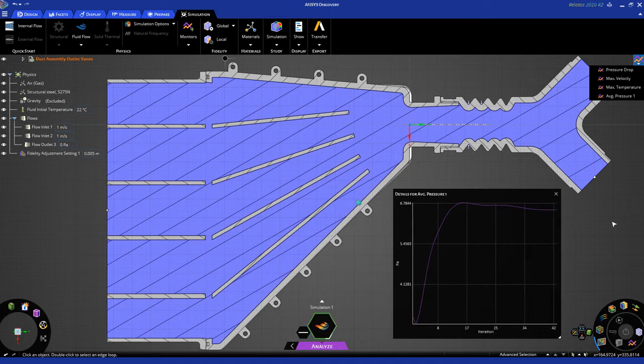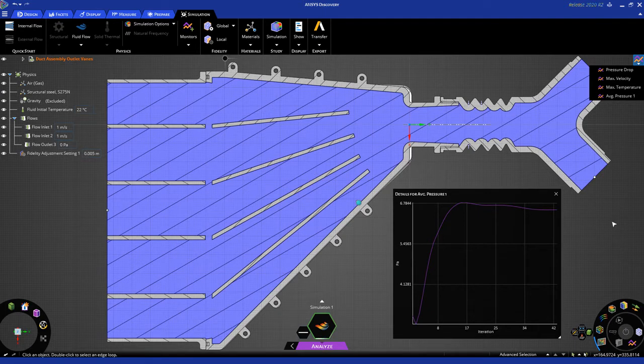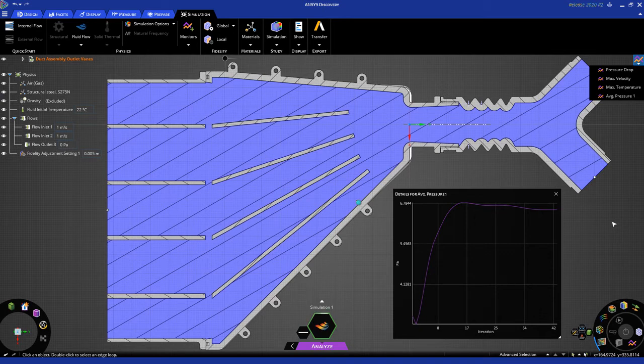You can see that the solution is actually converged. The green progress bar on the SID has gone all the way around. Actually, it took only 42 iterations, not 60, as I originally said. That's good.